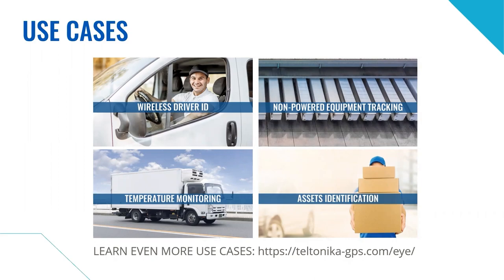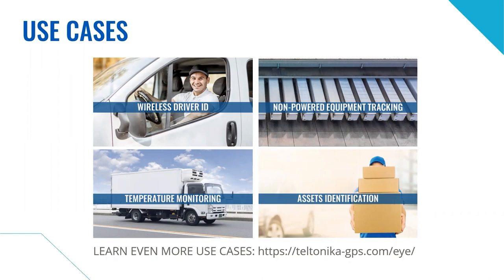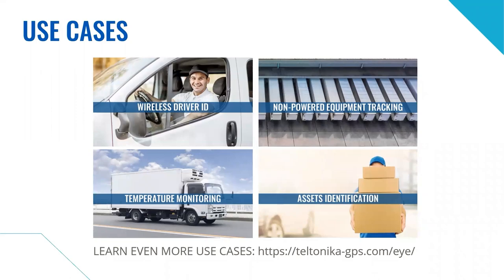And it doesn't stop here. There are even more opportunities with iDevices. Some of them are listed in the presented iWeb page, teltonika-gps.com slash i. Even if it is not listed there, please contact us and we will do our best to satisfy your business need with iAccessories.